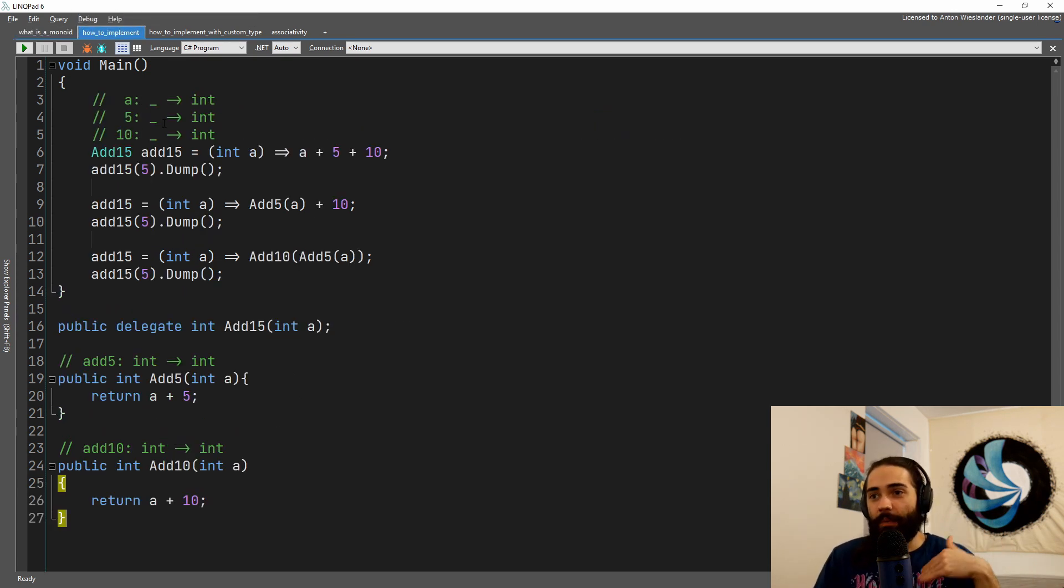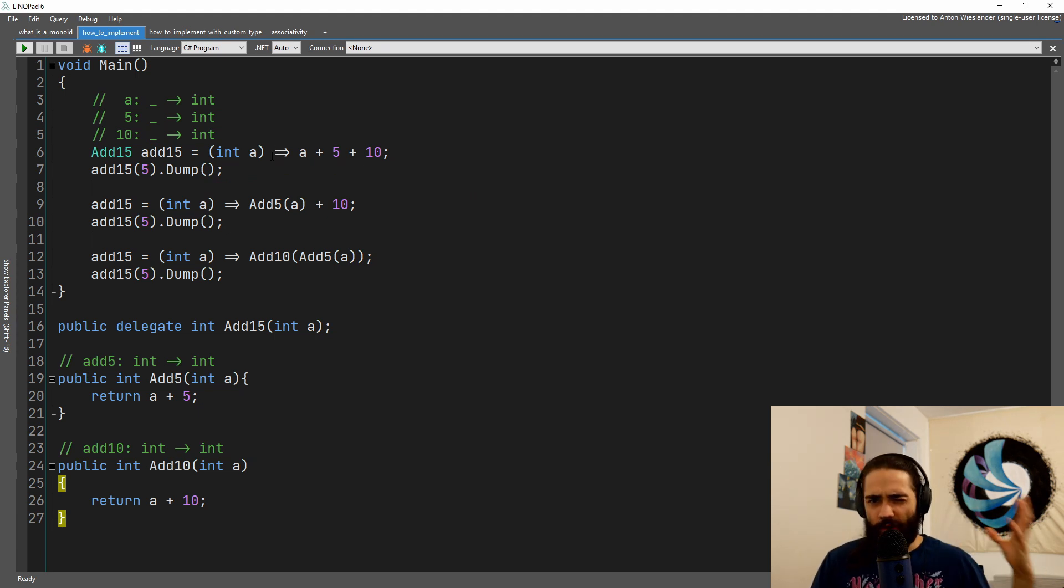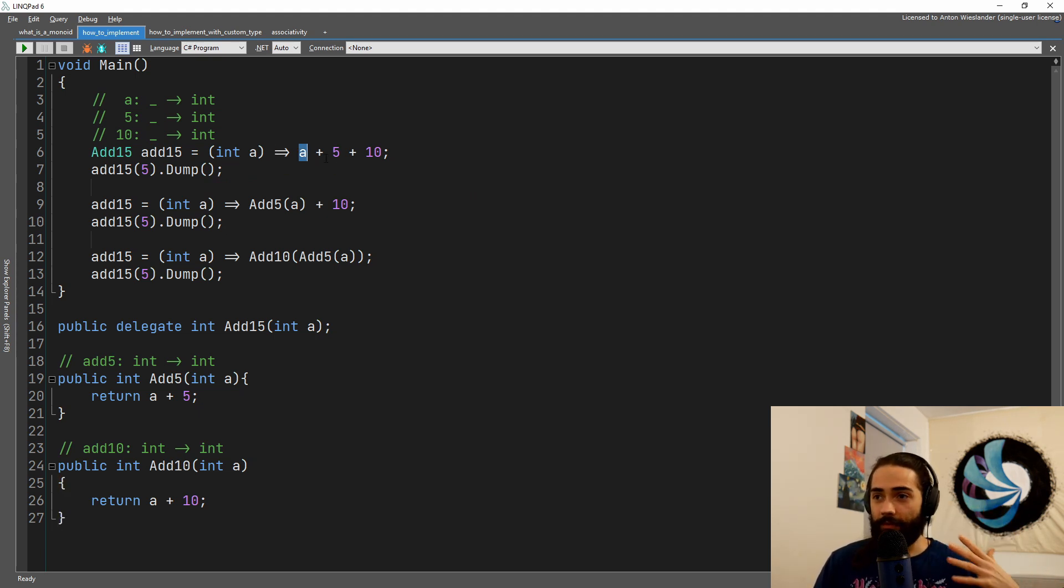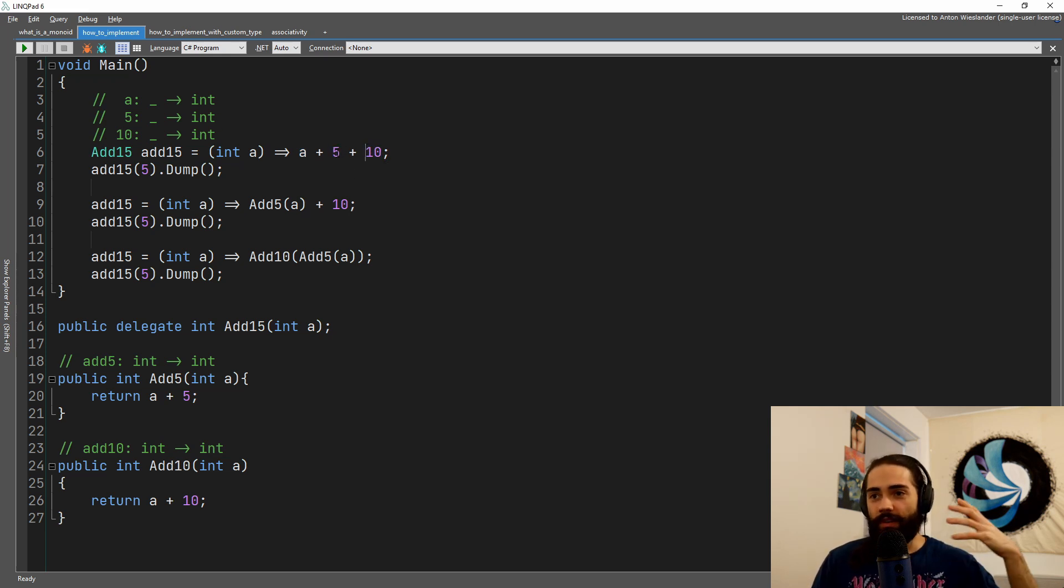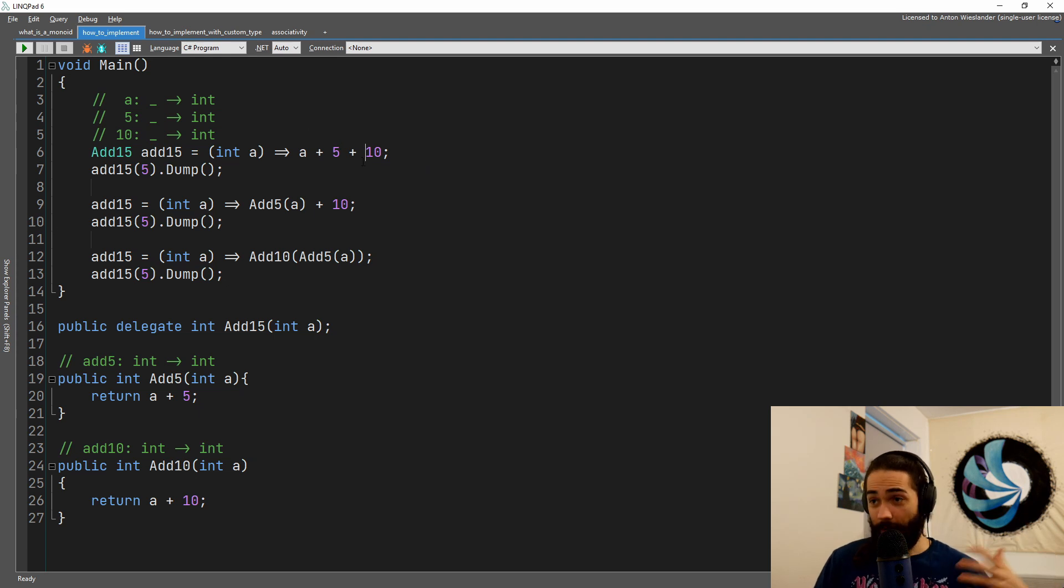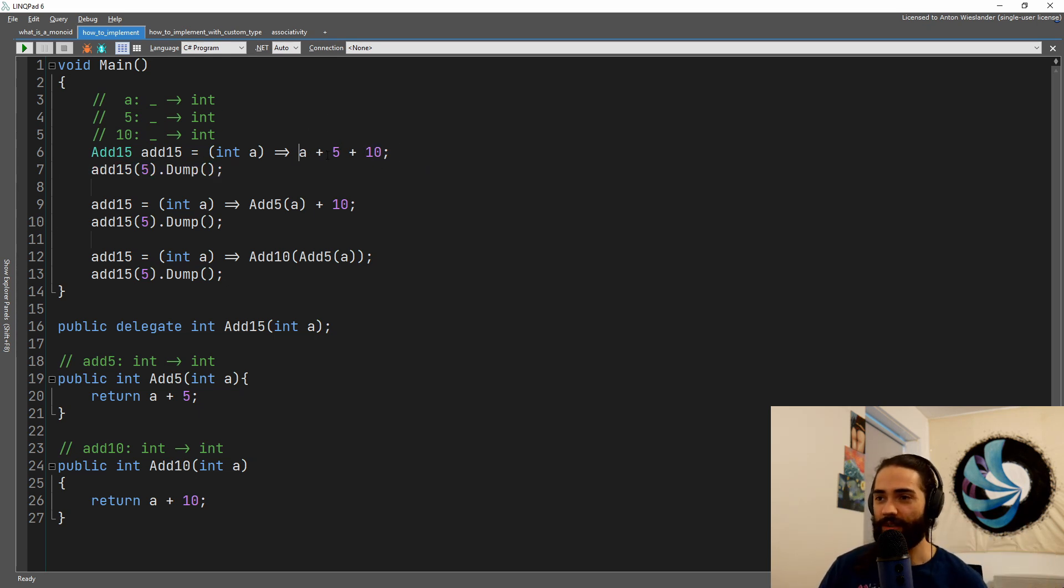So the first step is in functional programming. It's a little bit easier because in functional programming, everything is a function. So if we have five, if we have ten, five is a function that returns itself, which is the five, ten is a function that returns itself. So these are functions evaluating themselves.